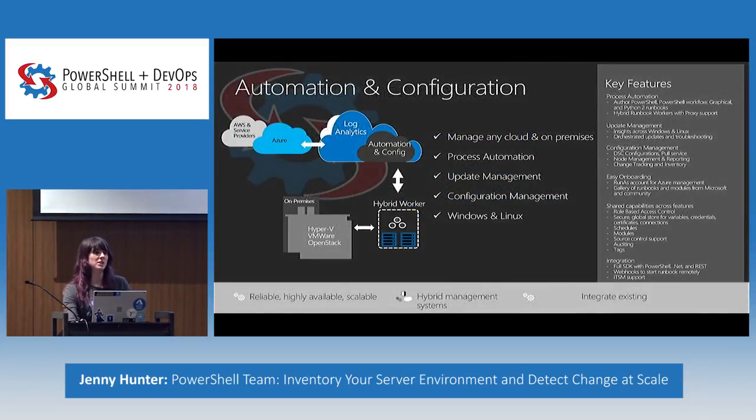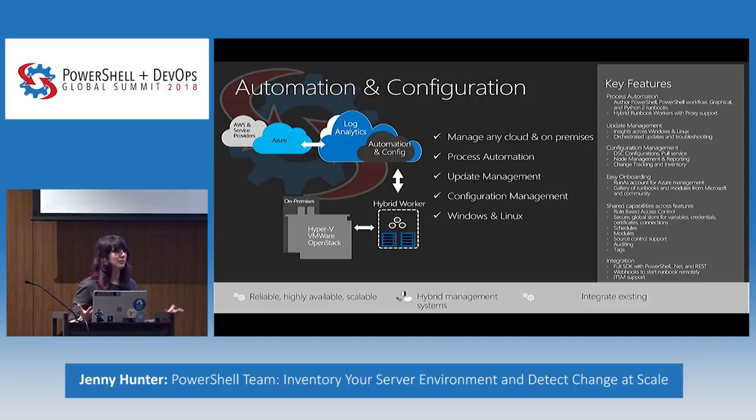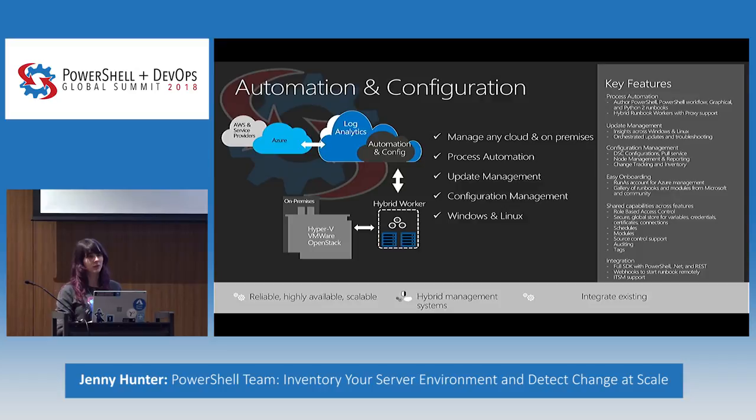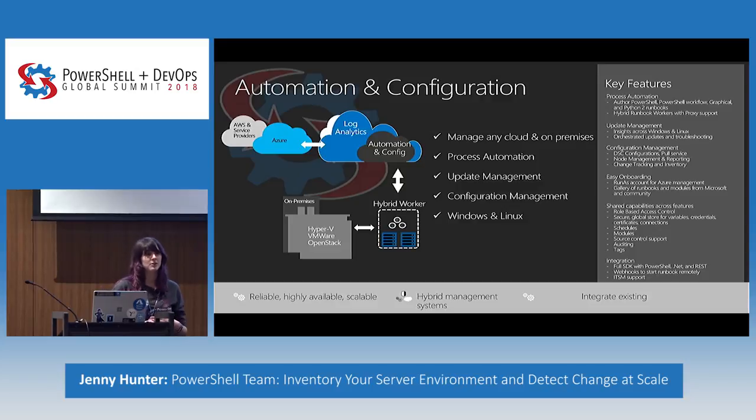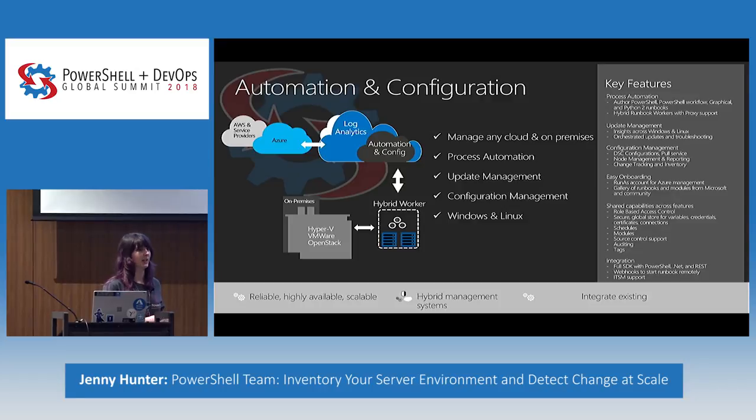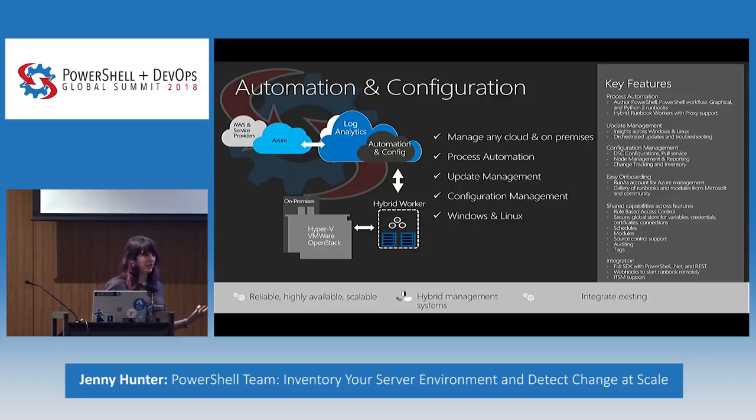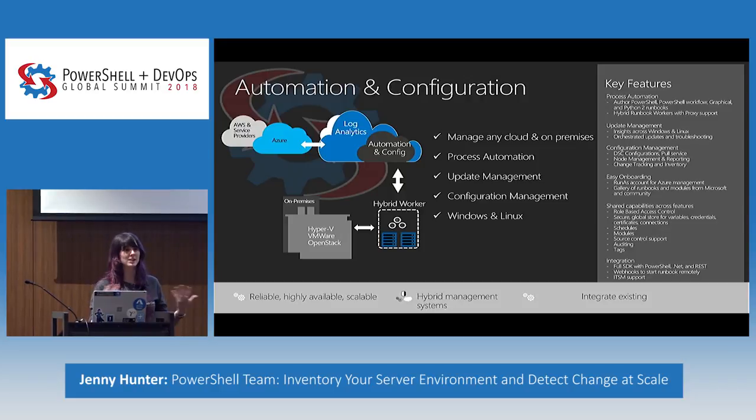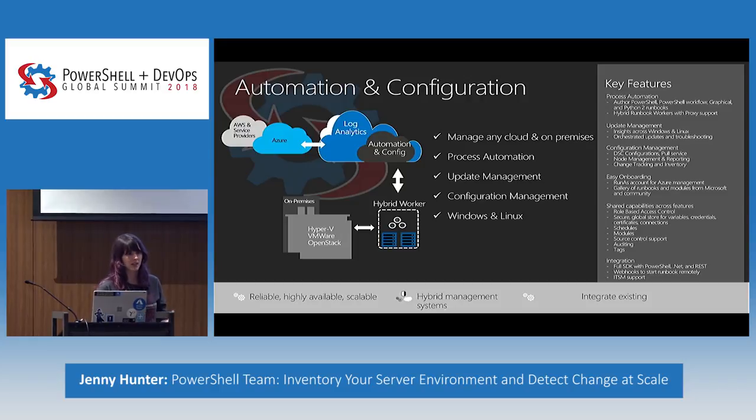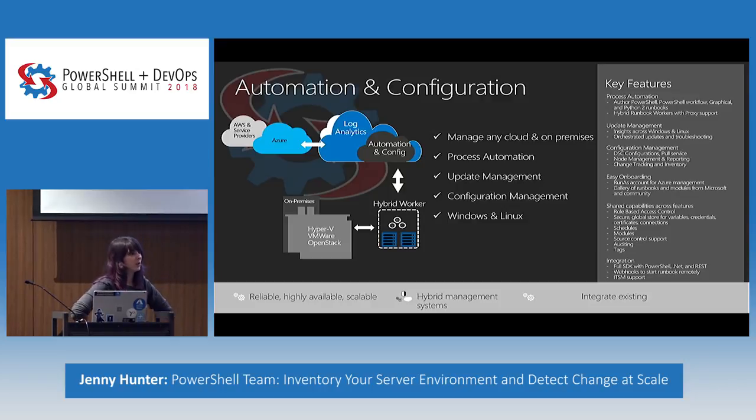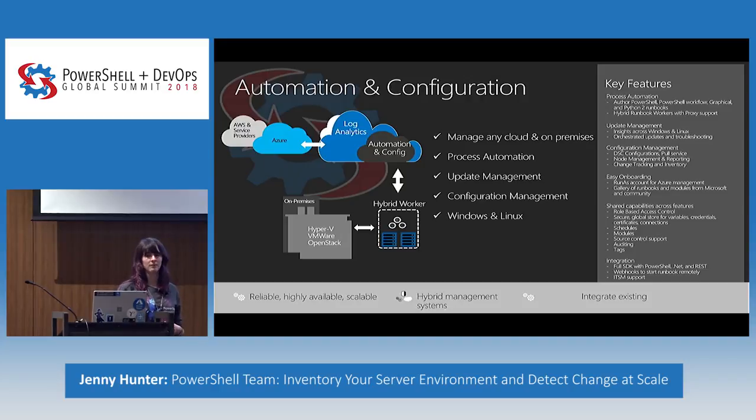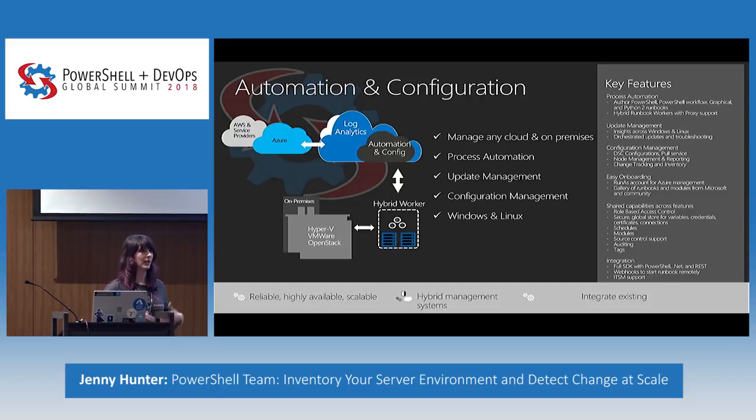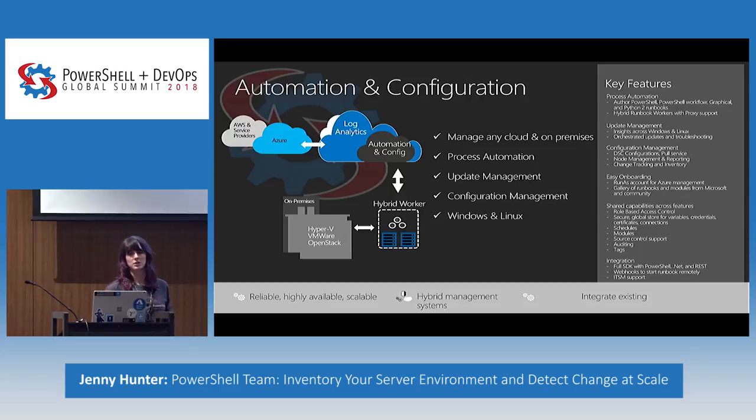So automation configuration. This is kind of our all-up platform. This includes process automation, which if you heard Amon's talk earlier, we have authoring in PowerShell, PowerShell workflow, graphical, and then also a new introduction of Python 2. We also have update management, which if you're interested in learning more about, we have a talk tomorrow morning at 9 by Zach Alexander. And then configuration management, which is the area that I'm going to be focusing on today.